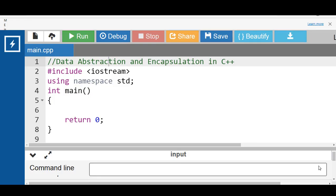In this video we will discuss data abstraction and encapsulation in C++. Data abstraction is a technique of showing users only the necessary detail and hiding the complex and complicated implementation detail from the user. It is the process of providing only the essential details to the outside world and hiding the internal details.